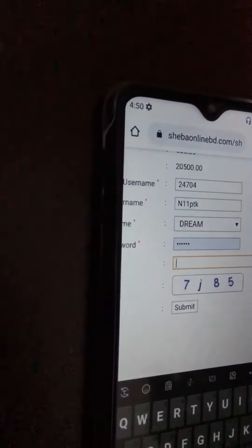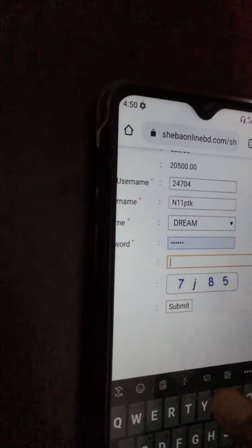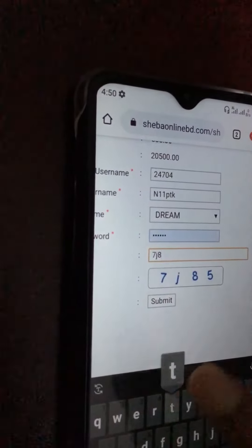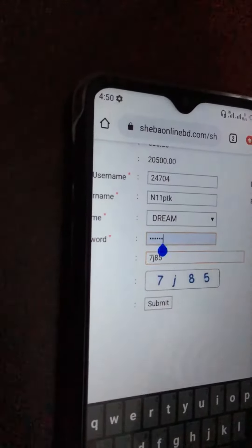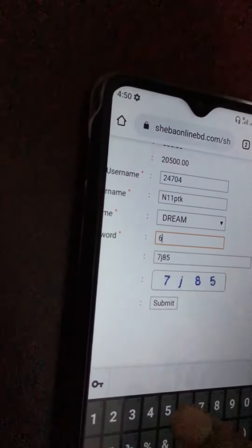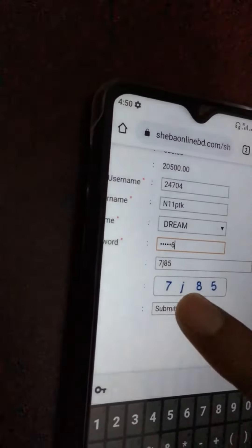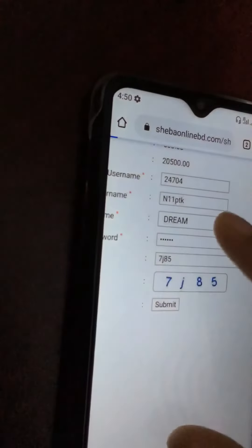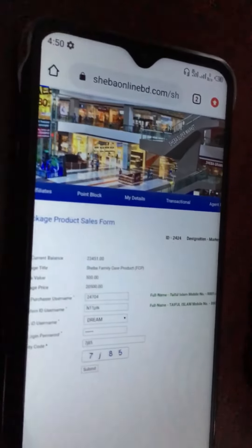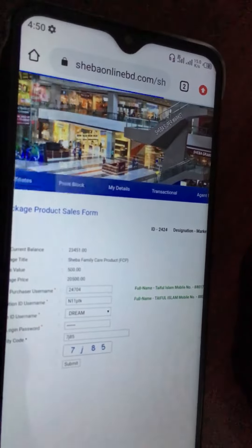Security code 7085 and the password is entered. Here we go. Submit. New. Yes, yes, yes, yes, yes.